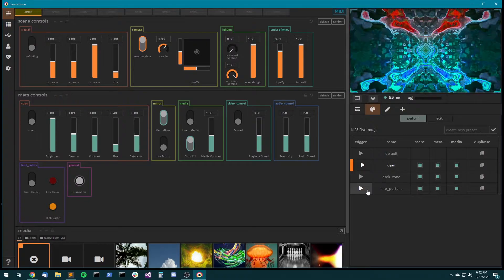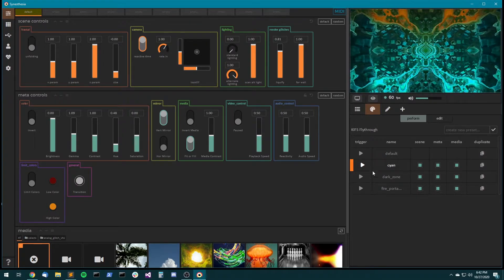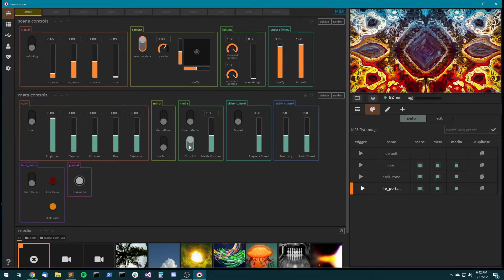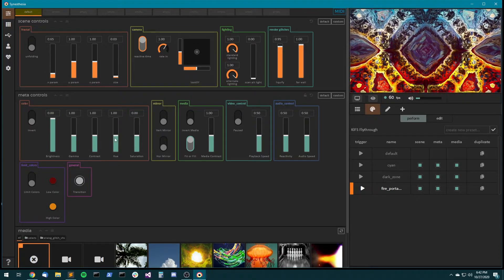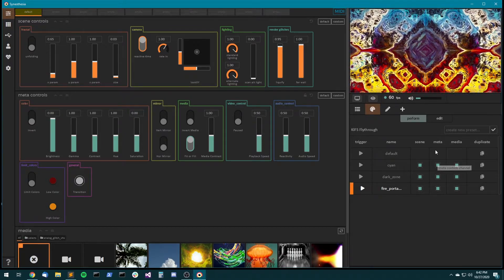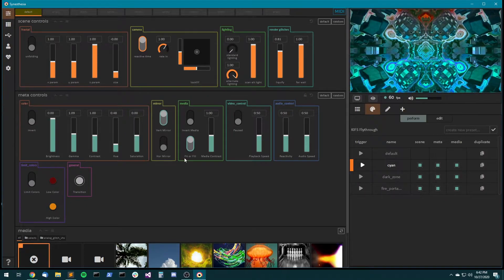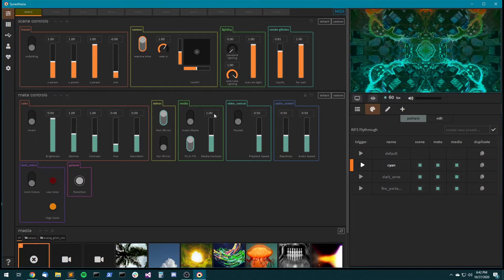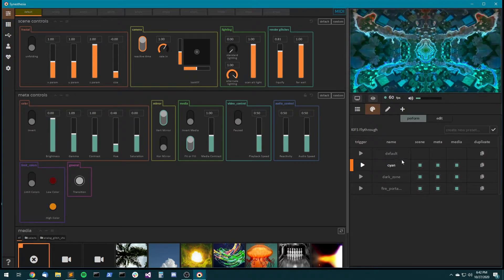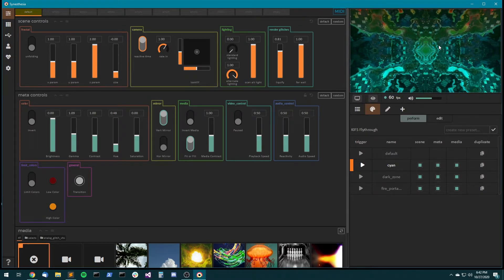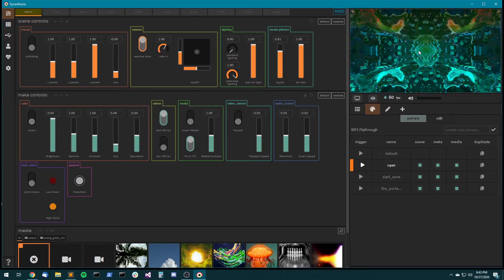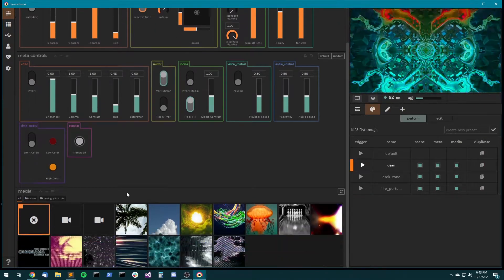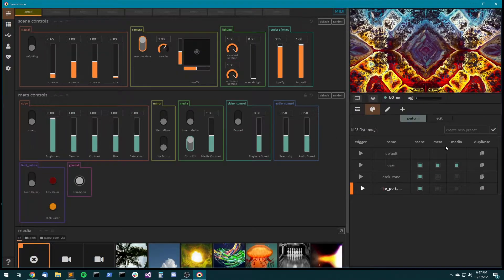Okay, so watch as I switch between cyan and fire portal. The meta controls actually get returned to defaults on fire portal because that's how we saved this preset, and on cyan the state of the meta controls is preserved with how it was when I made this preset. You'll notice that the media is also running in the scene, and here it's switching back to none, and here it's switching back to this media.